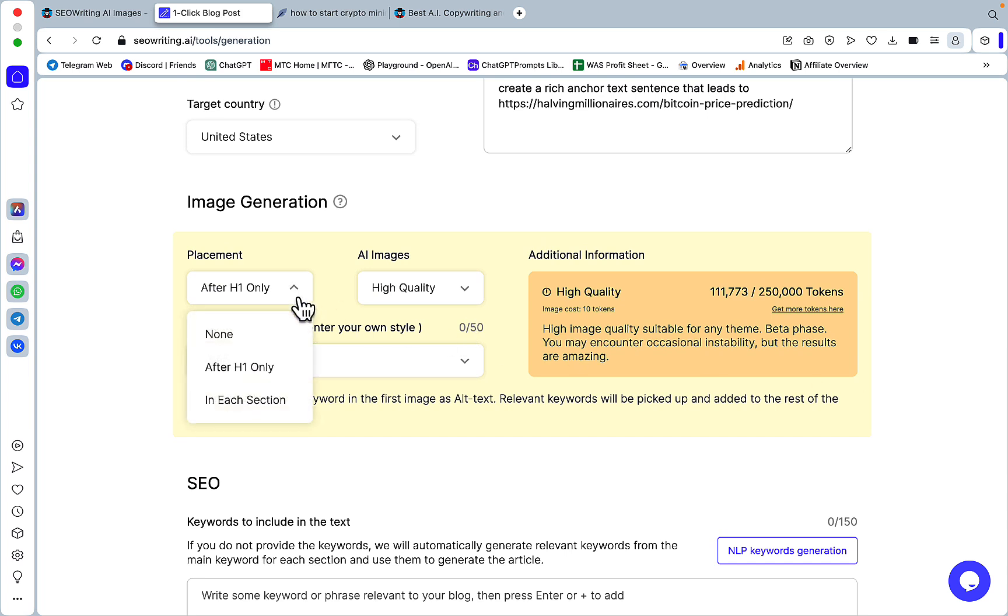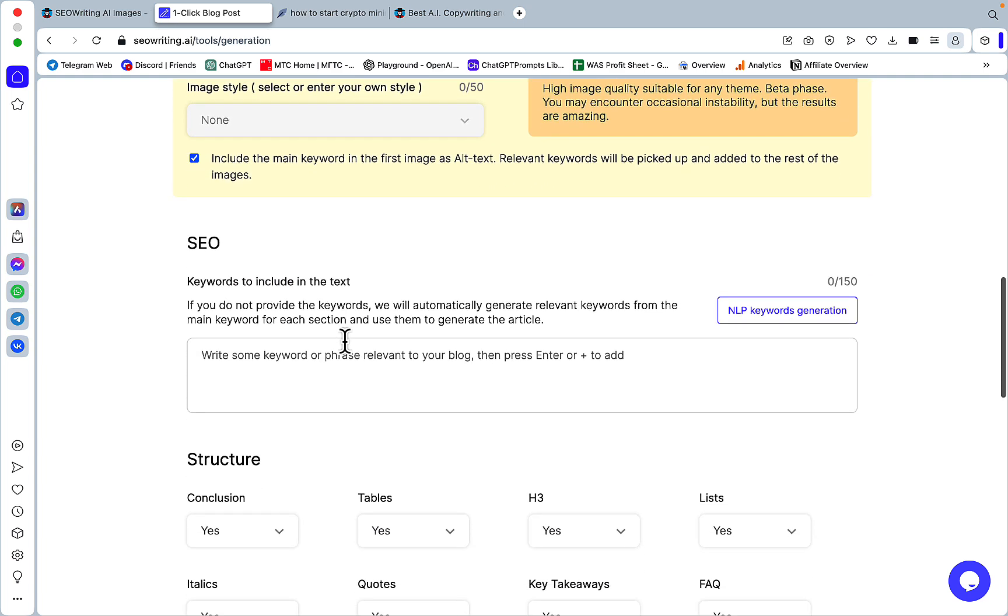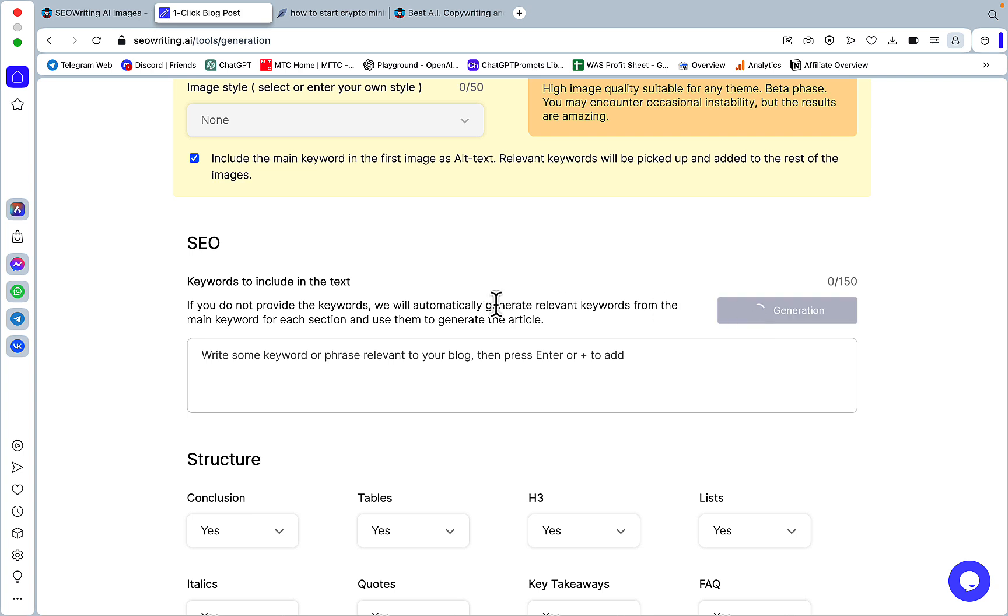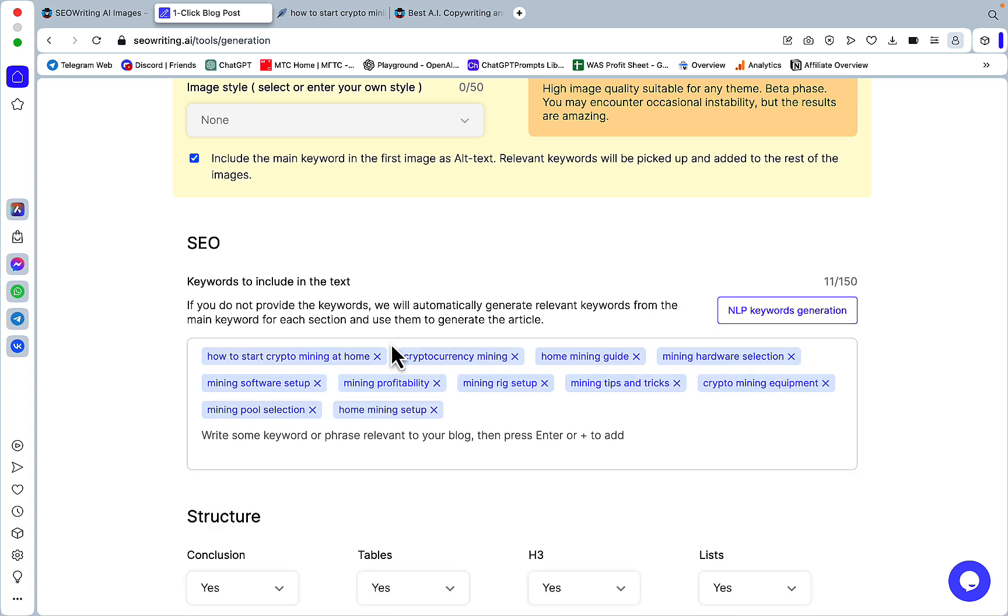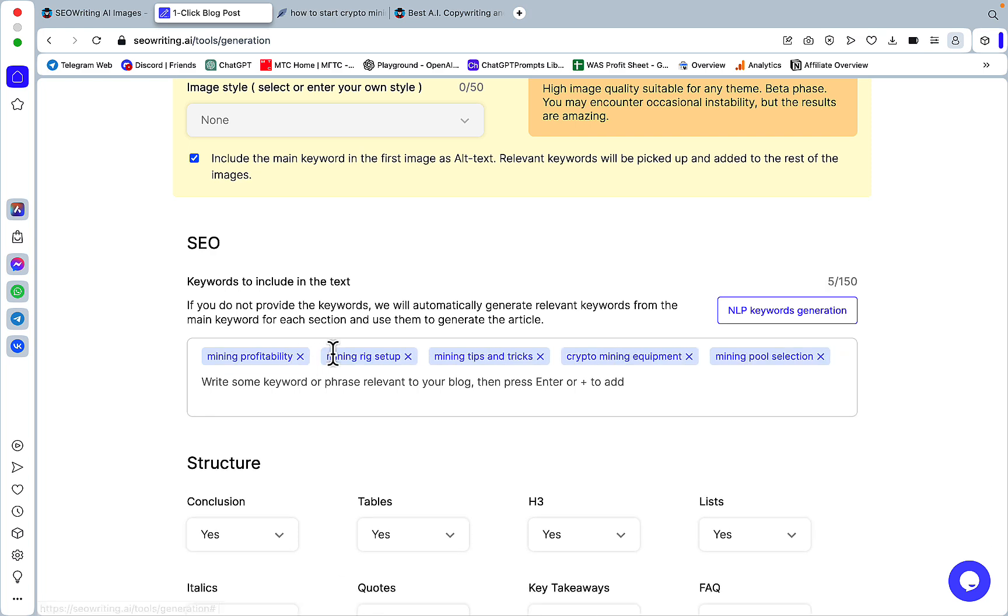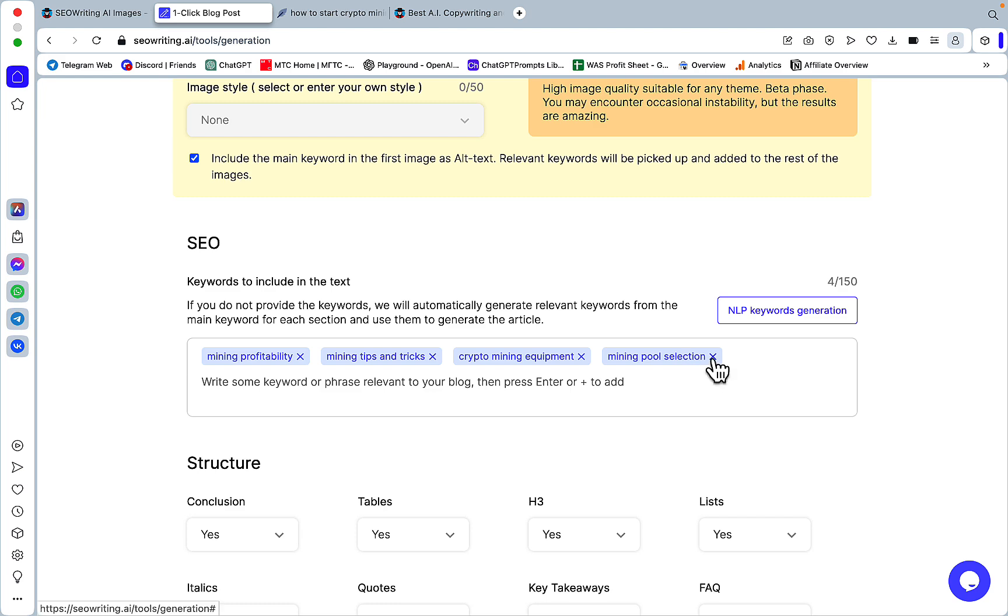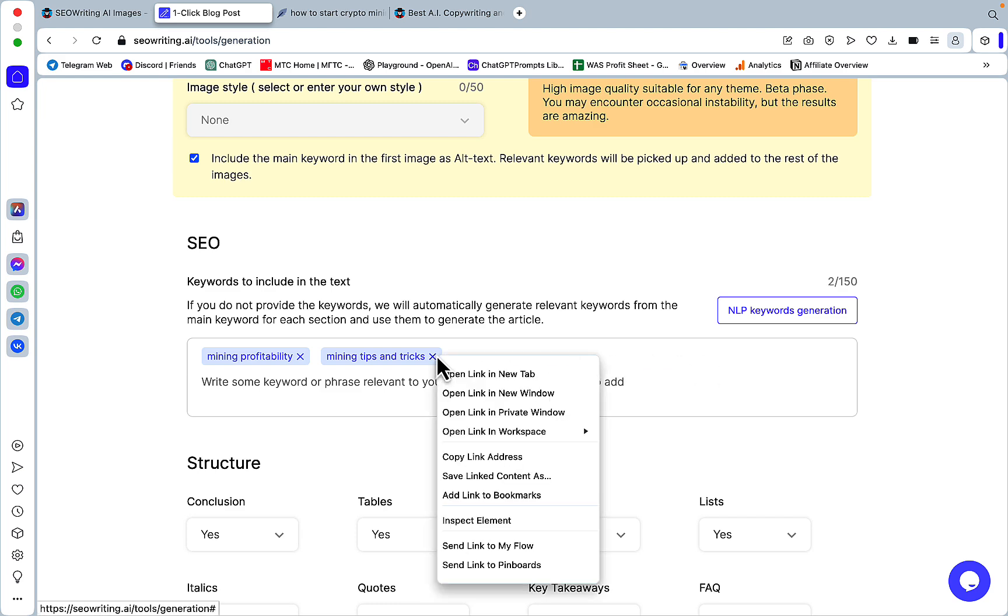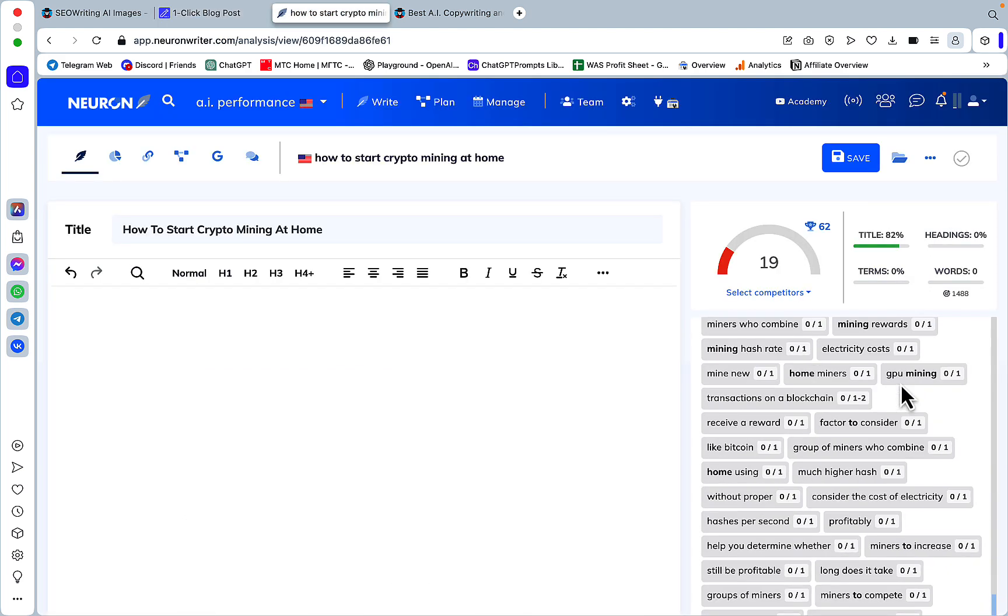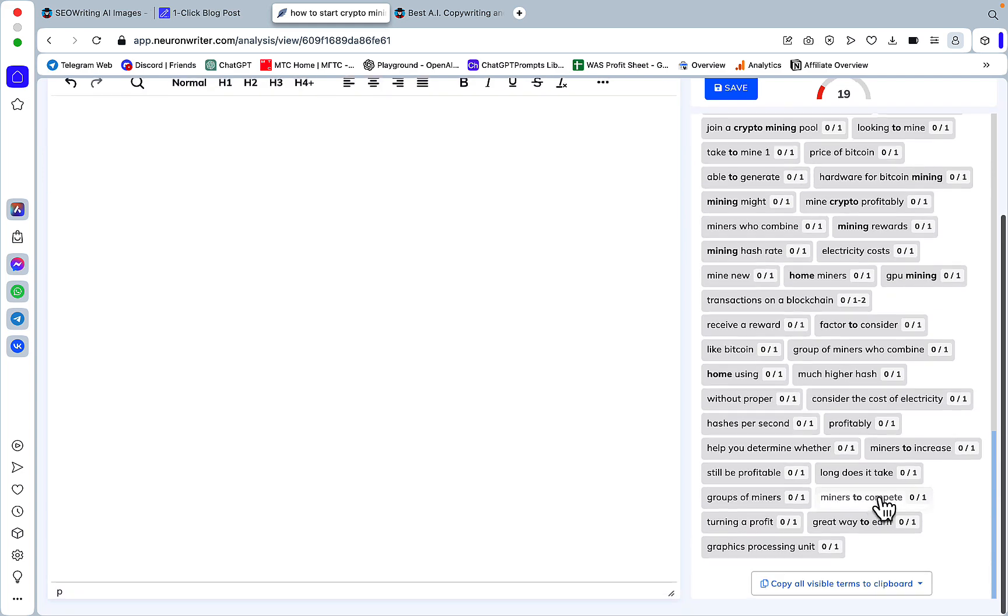Then image generation. Well, let's not use images this time around because I want this to be quick. So no images. Now SEO, finally, for the longest time SEO writing had a limit of 50 NLP keywords. And we can use the internal NLP tool, which is pretty cool. But I have NeuralWriter and I've been using NeuralWriter for ages.